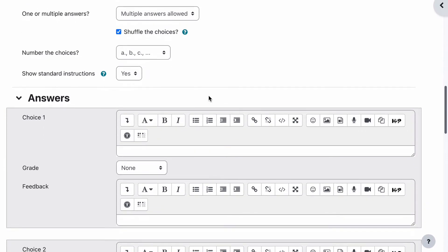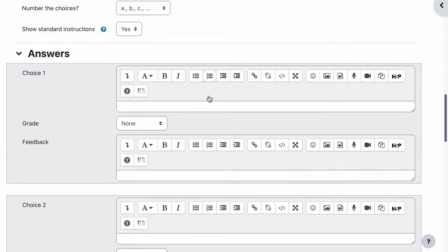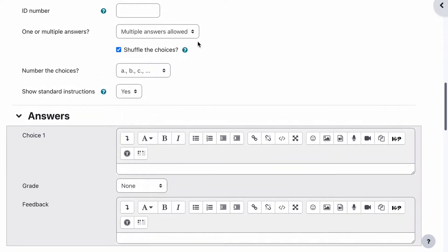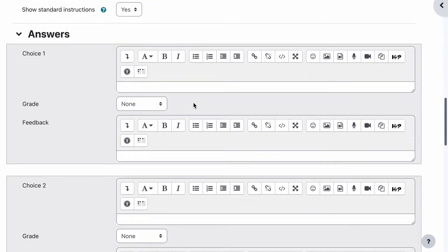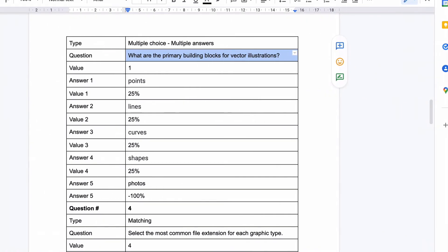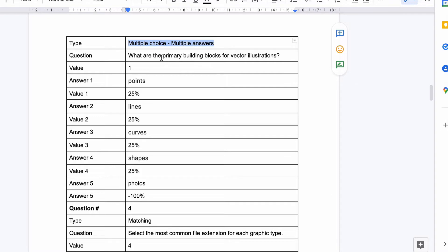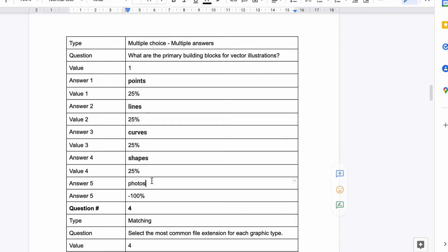Now let's jump down to our answers and this is where having multiple answers allowed is a little bit different. Our particular question - I should actually show you what it looks like because it will be easier for you. Let's have a little look. Our question is multiple choice multiple answers: what are the primary building blocks for vector illustrations? So the answers are points, lines, curves, shapes and photos. So we have five answers. Four of them are correct. So let's just get rid of the one that isn't correct - that's photos. So these are the four correct answers.